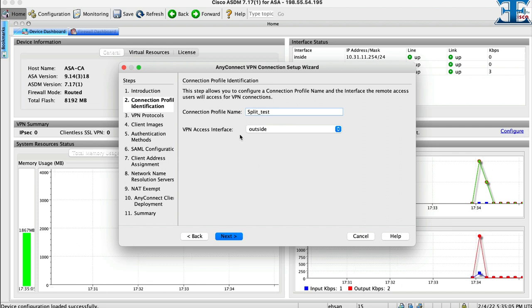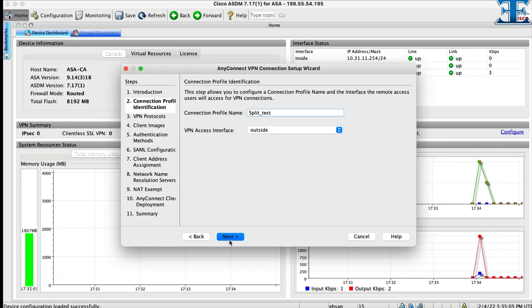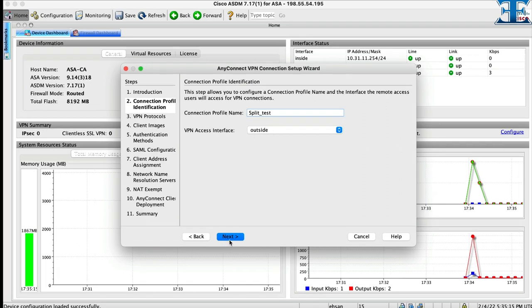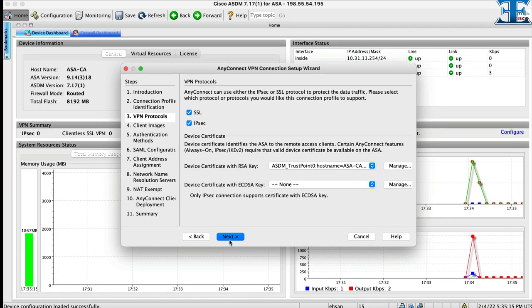Also we need to put a name for our connection profile. In this step, we have to select VPN protocol. If we are using Cisco AnyConnect then we can uncheck the IPsec.